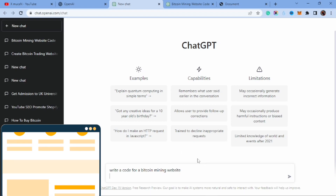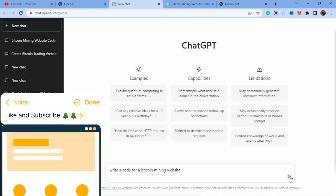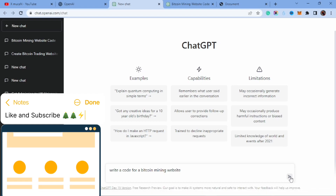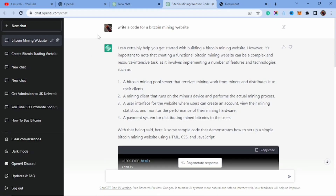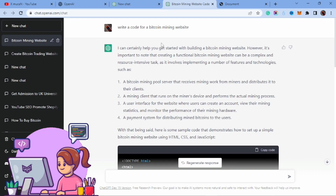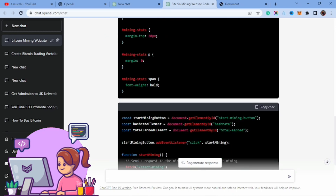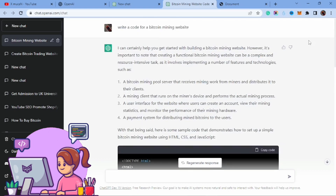I'll tap Enter and show you the result. Here is the reply ChatGPT gave me — it said 'I can certainly help you get started with building a Bitcoin mining website,' and it gave us a lot of code. Let's stop the long talk and build our website.